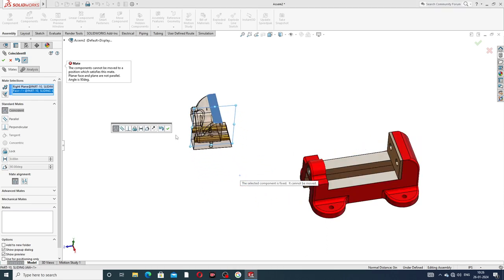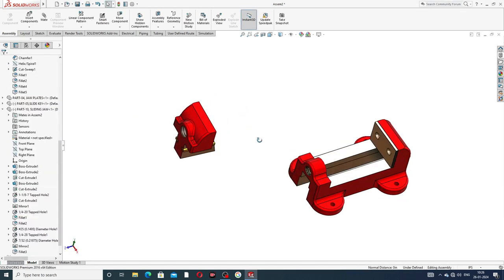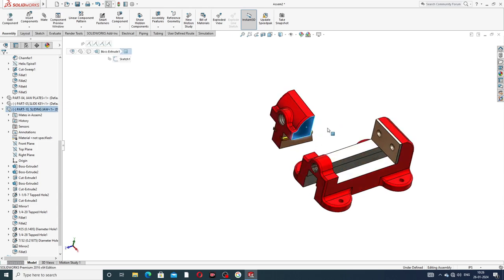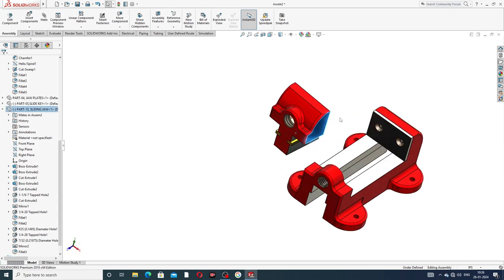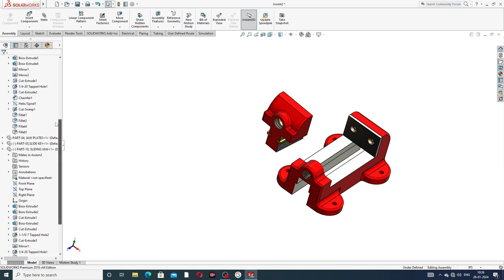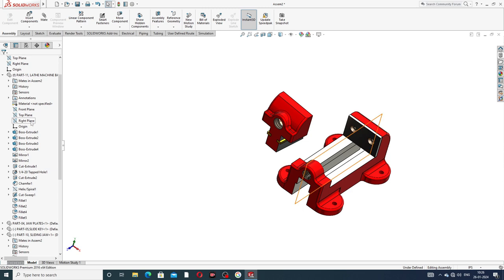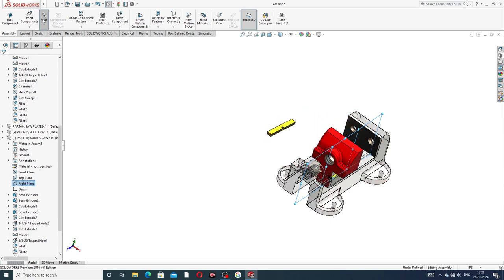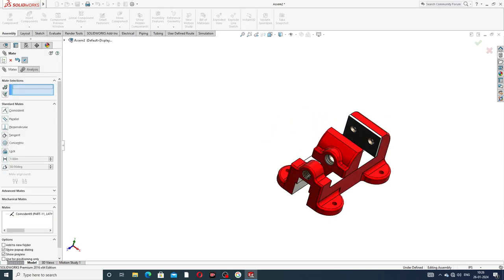This is perfect — go to Mate. The sliding jaw and lathe machine base plate right plane: press Control, select the sliding board's right plane, apply Mate, click OK. This is perfect.